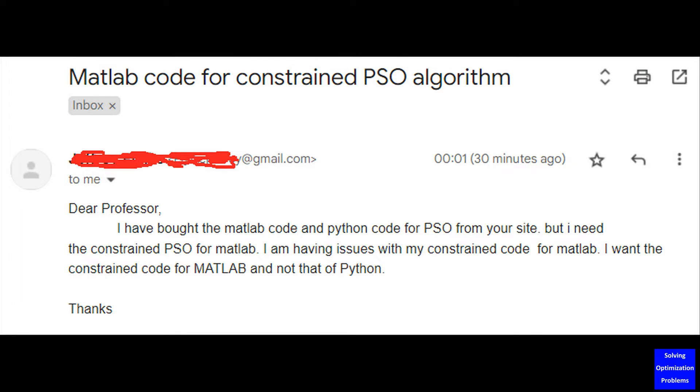This video is made to respond to a request by one of our viewers, as shown in this email. Thank you very much for your support and suggestion.